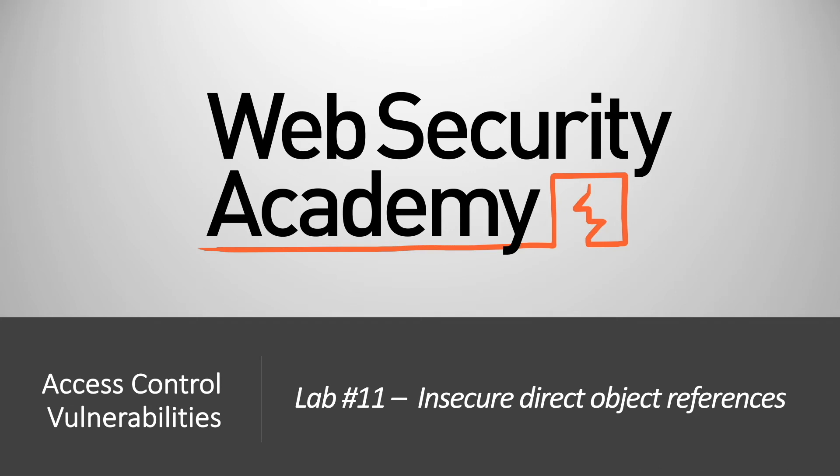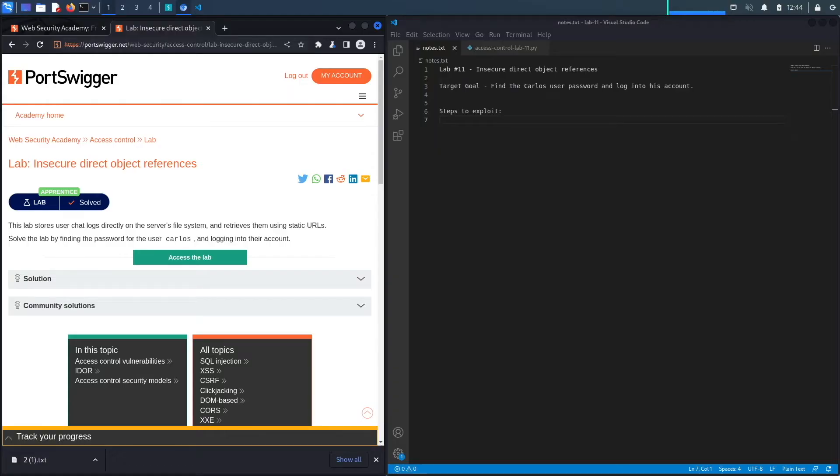Hi everyone, welcome back to another video in the Web Security Academy series. In today's video, we'll be covering lab number 11 in the broken access control module titled Insecure Direct Object References. This lab stores user chat logs directly on the server's file system and retrieves them using static URLs.